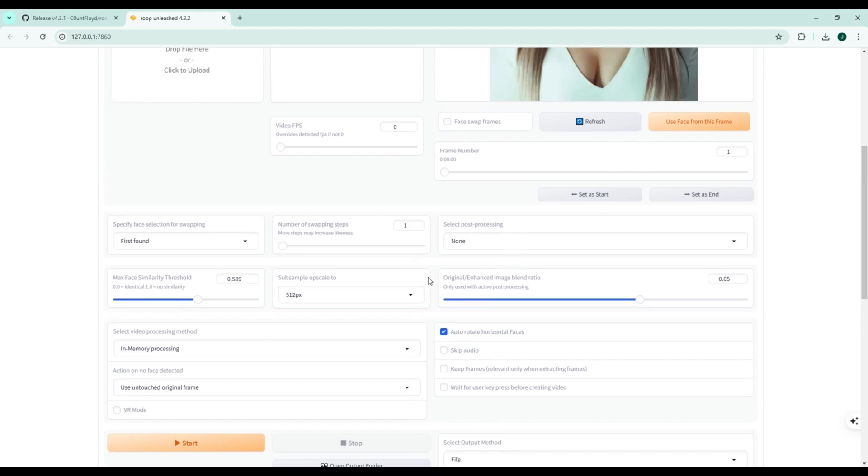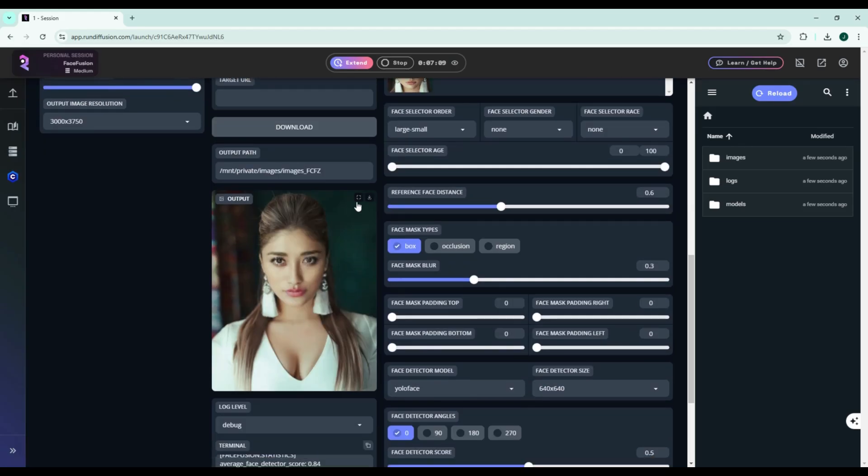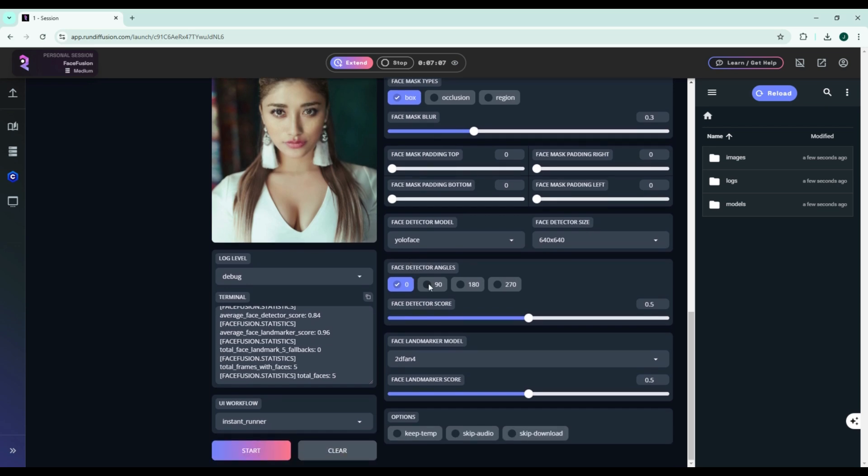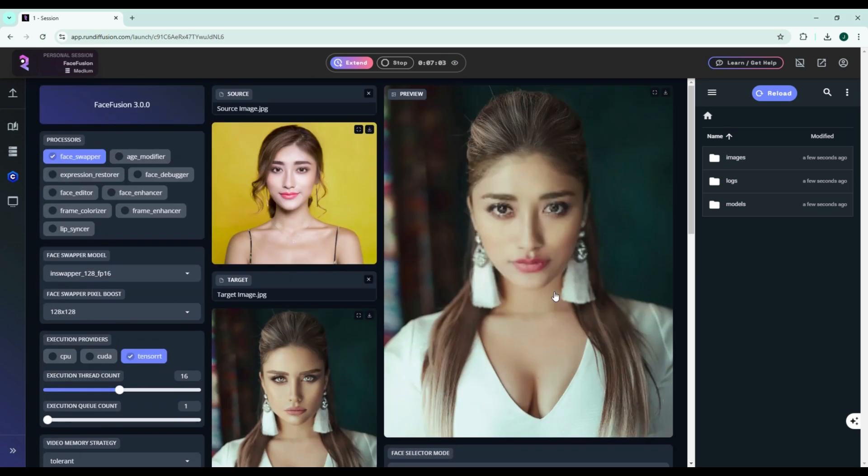But if you're after more refined, high-quality edits with advanced face management tools, FaceFusion takes the lead. To sum it up,